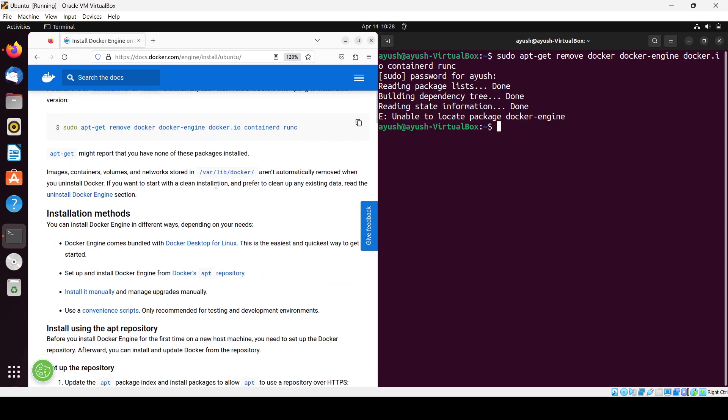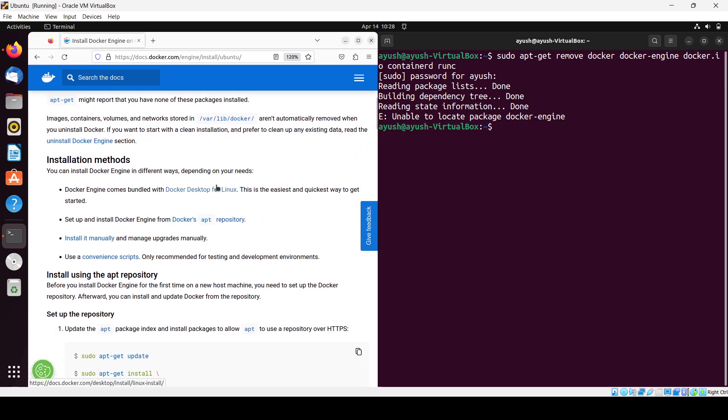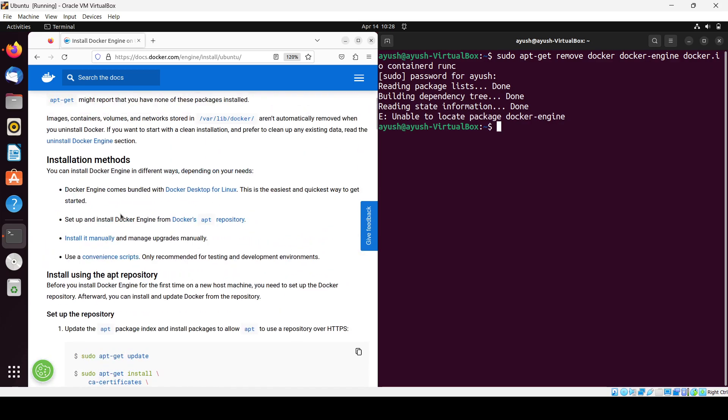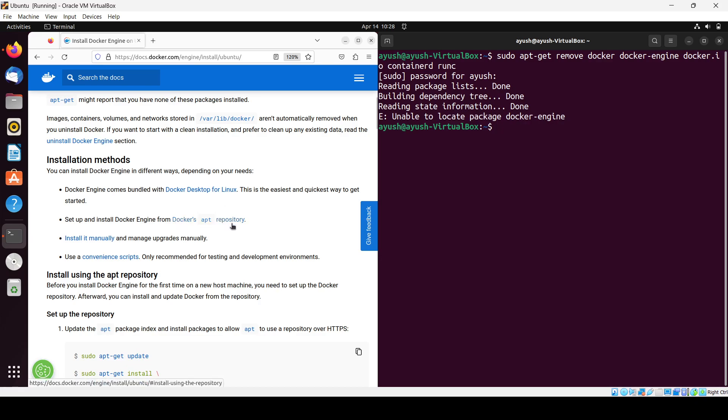If you go below you will see installation methods. You can install Docker Engine in different ways depending on your needs - Docker Desktop, apt repository, or manually. We will be using the apt repository, so first we will run this command.